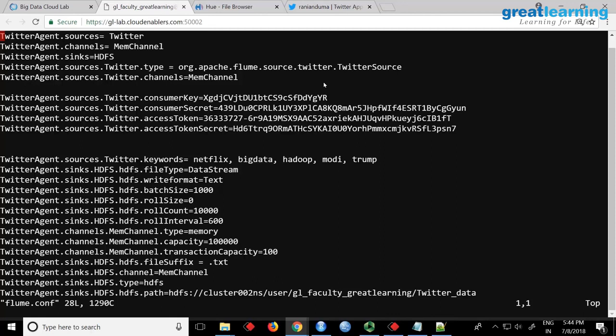You define the consumer key, consumer secret, access token, and access token secret in the Twitter source section. You can also mention keywords — I'm using keywords like Netflix, big data, Trump, and Modi. What happens is it connects to the Twitter API and filters tweets matching those keywords. However, it is not guaranteed you'll get exactly matching tweets — you will also get tweets that don't exactly match because Twitter data is not perfectly filtered.